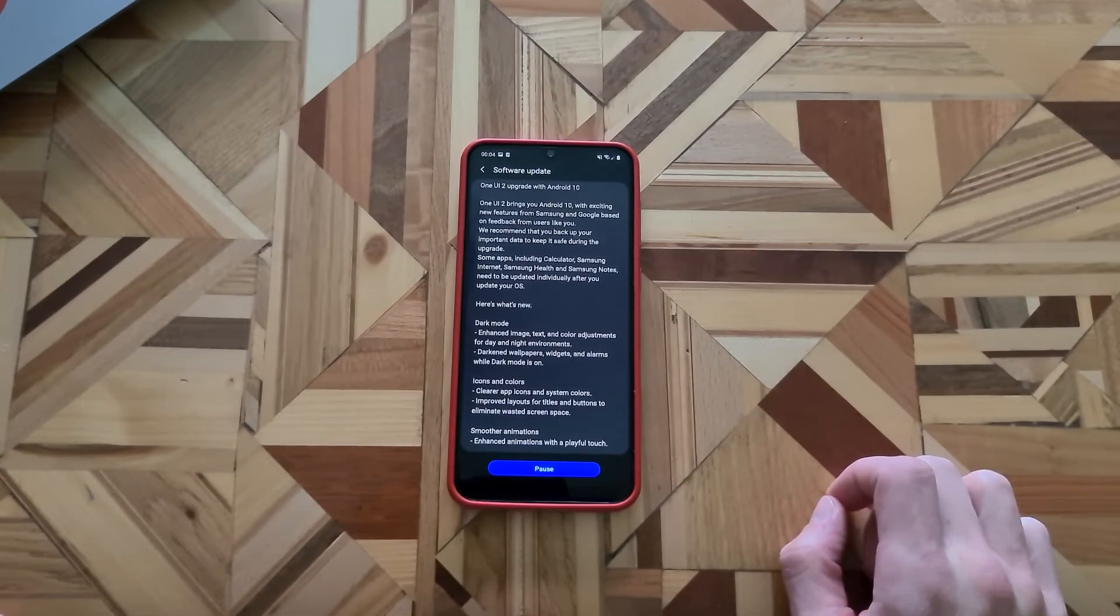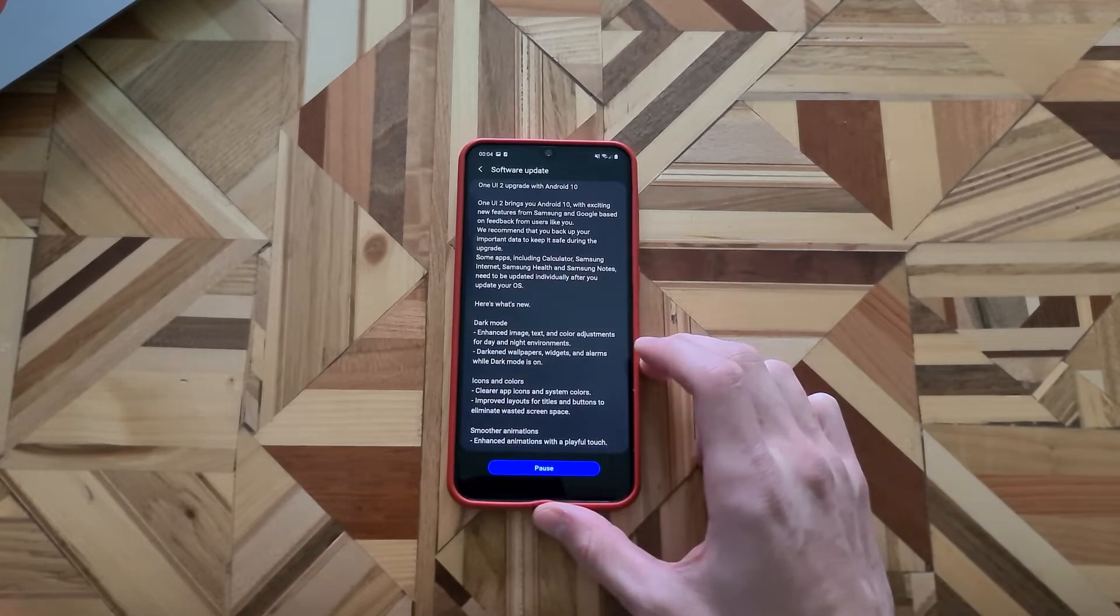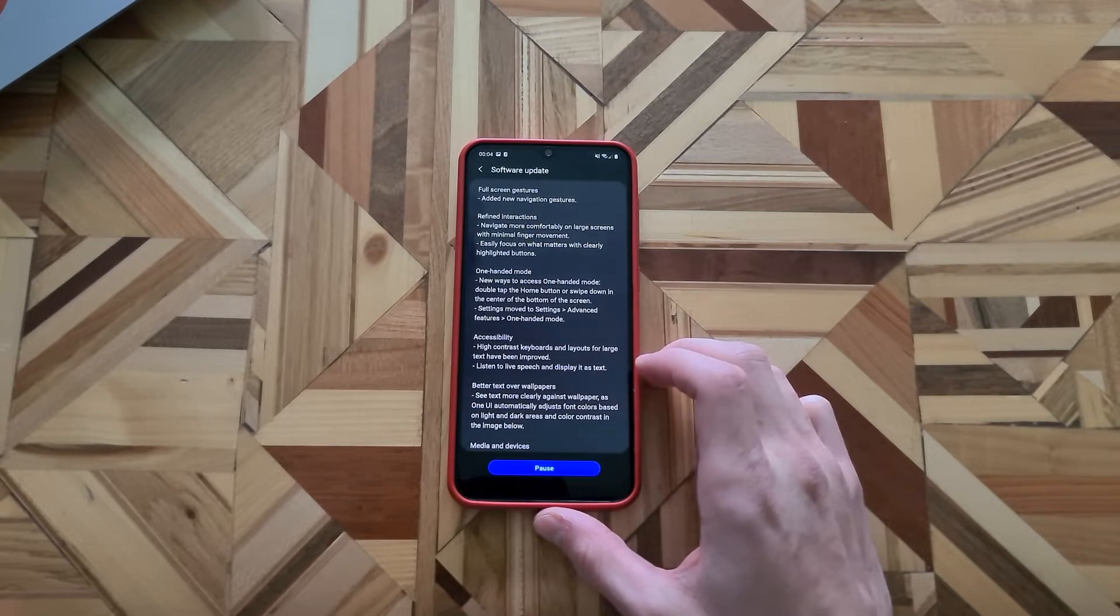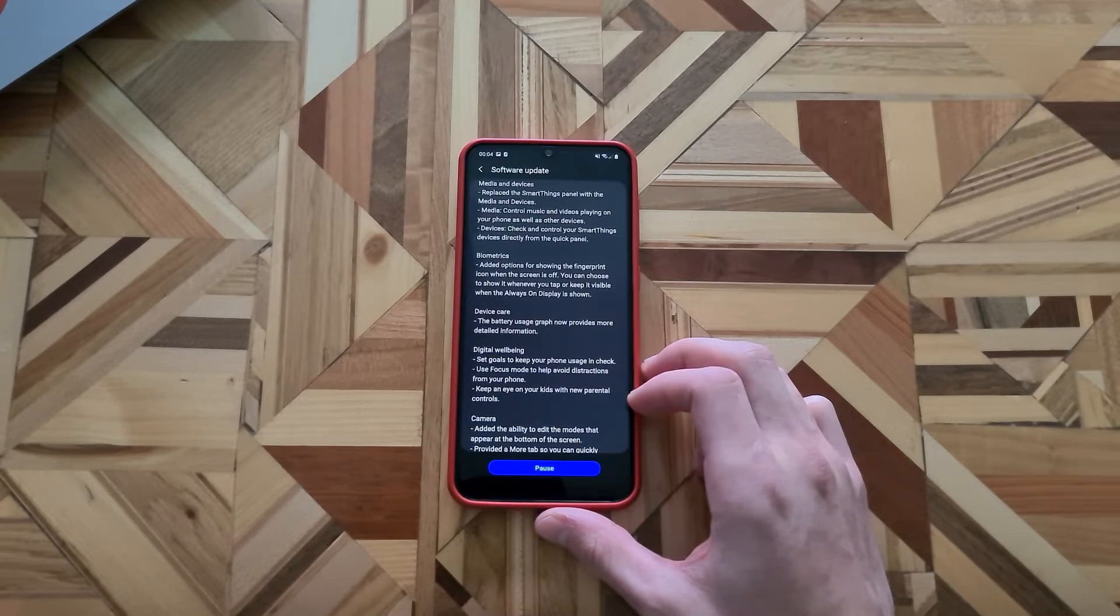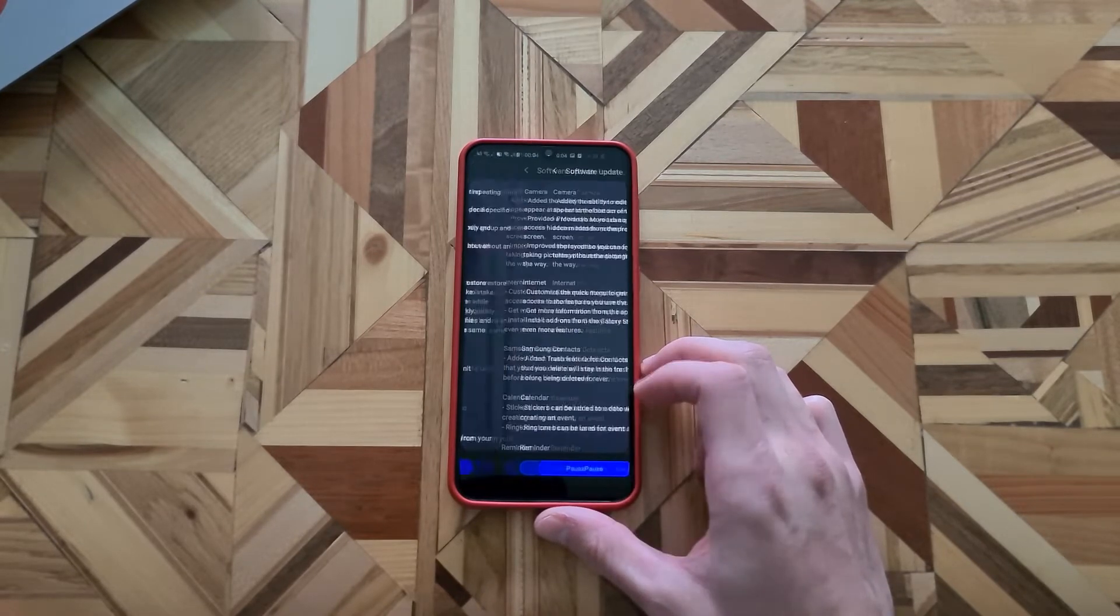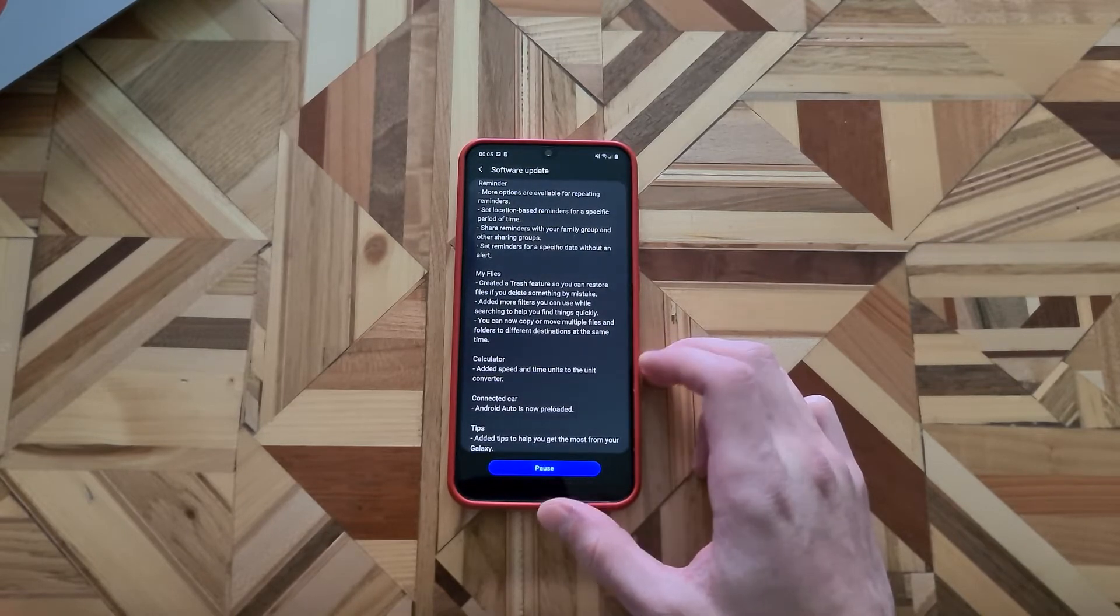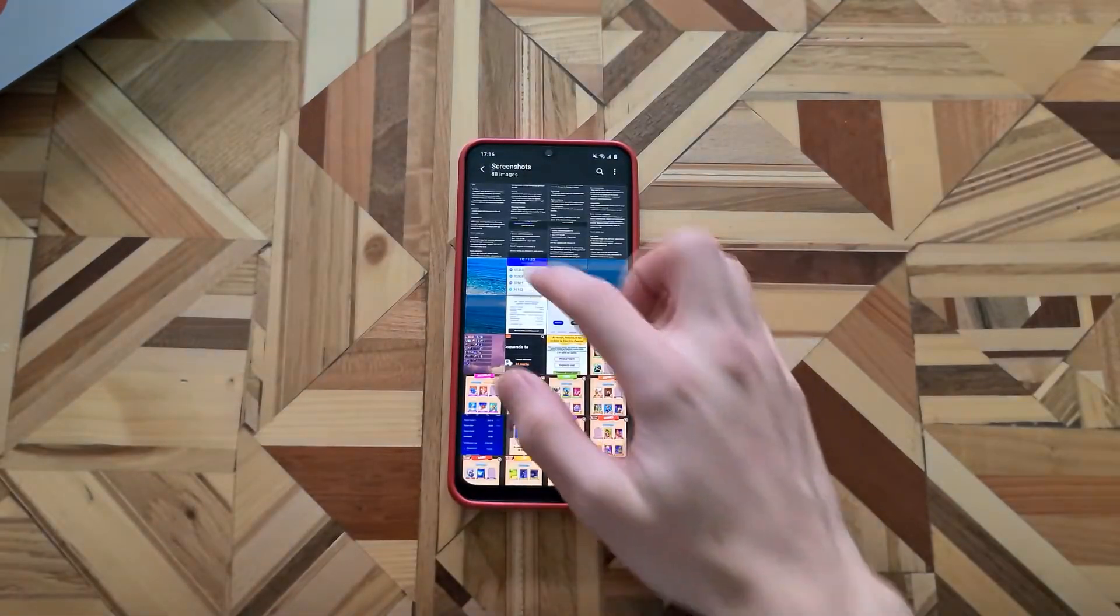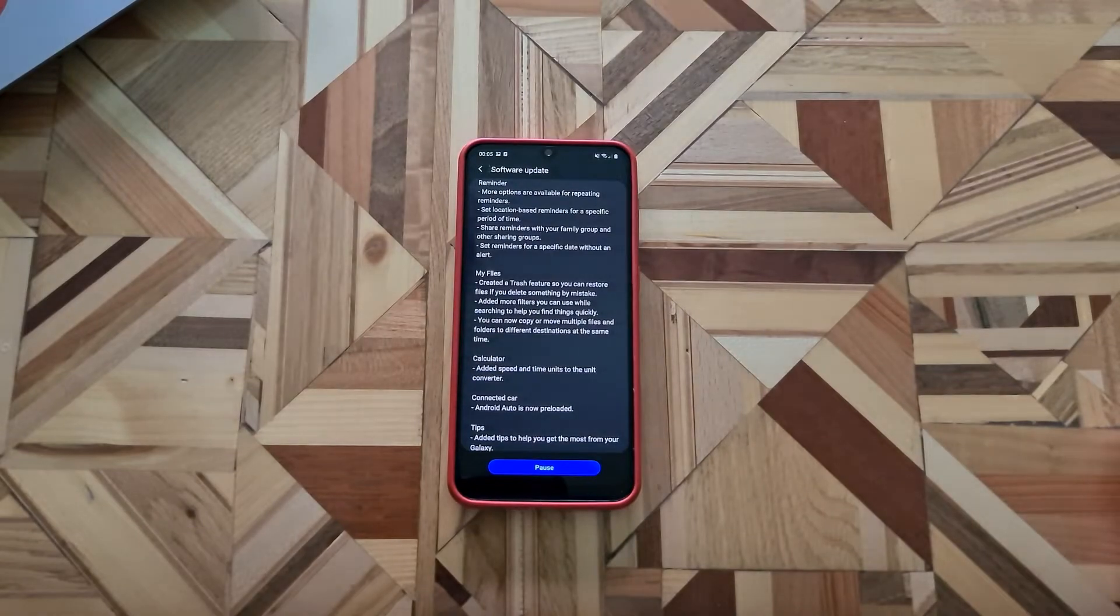One UI 2 and Android 10 brings improvements to the dark mode, icons and colors, brings smoother animations, full screen gestures, refined interactions, one handed mode, accessibility, better text over wallpapers, media and devices, biometrics, device care, digital wellbeing, camera, internet, Samsung contacts, calendar, reminder, my files, calculator, connected car and the tips. We are gonna talk a little bit about all of them but we are gonna focus on the big improvements.